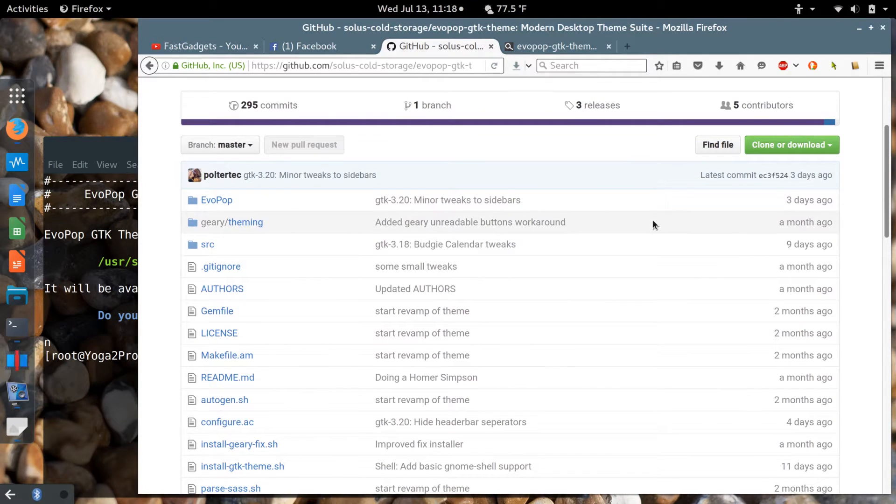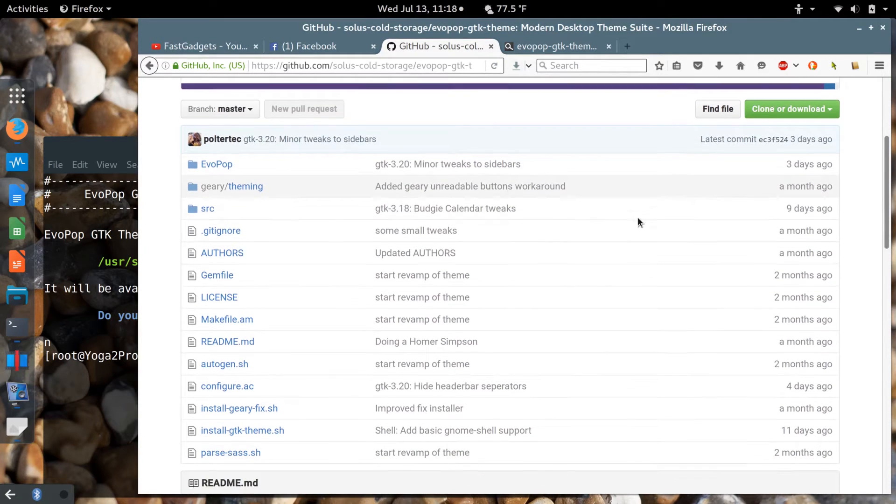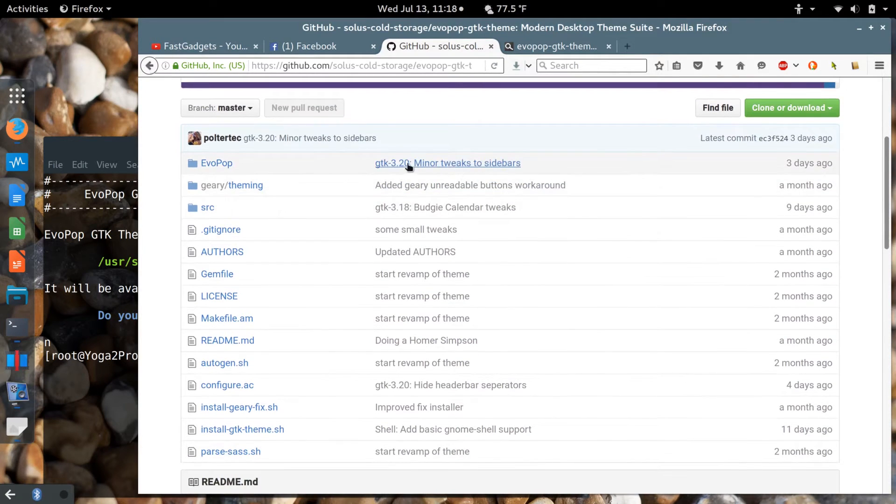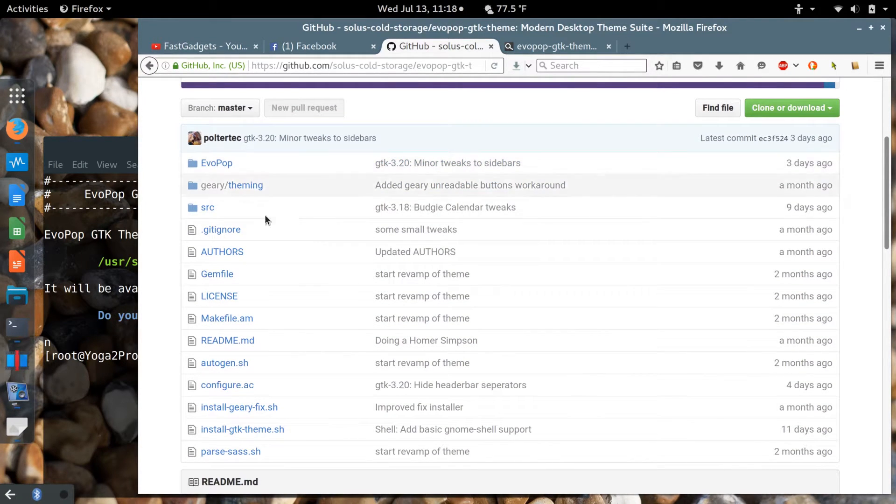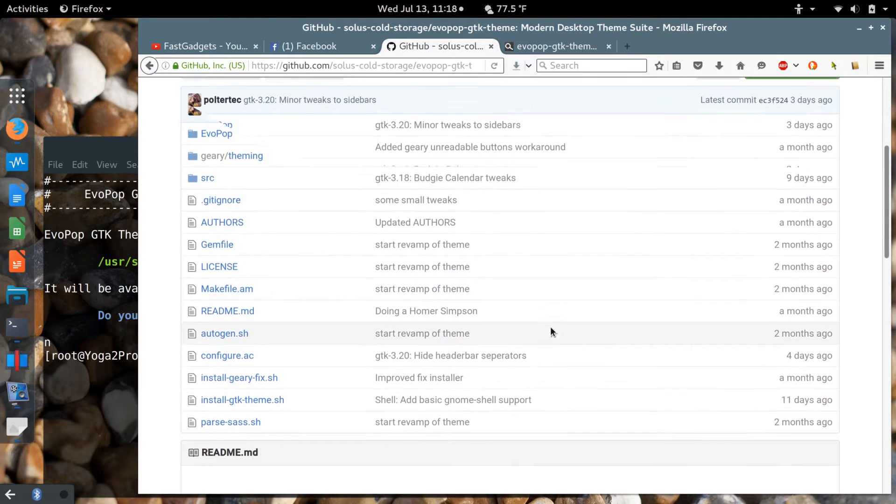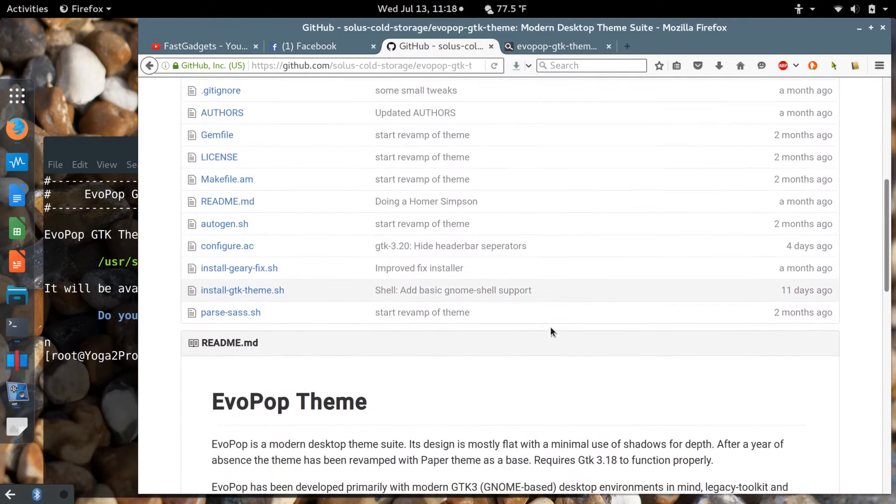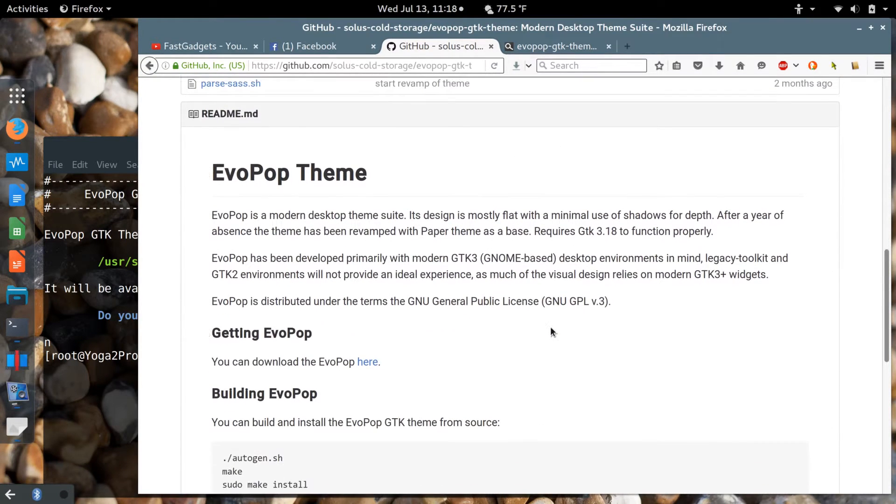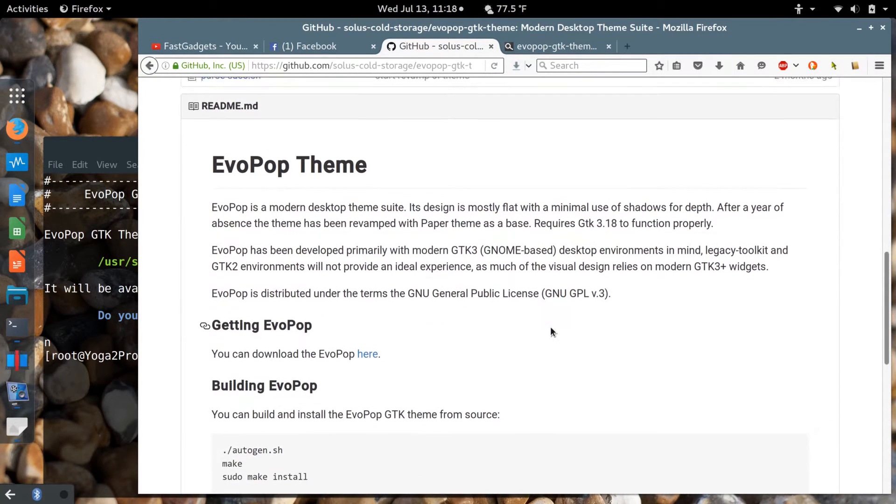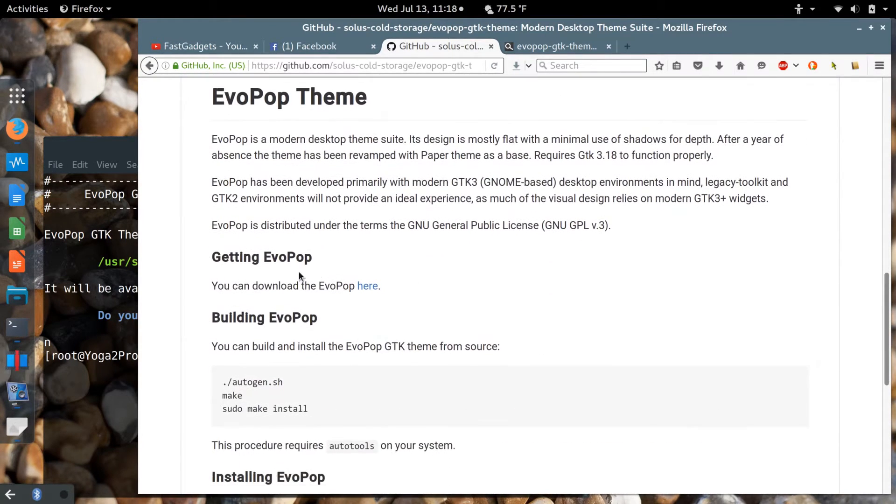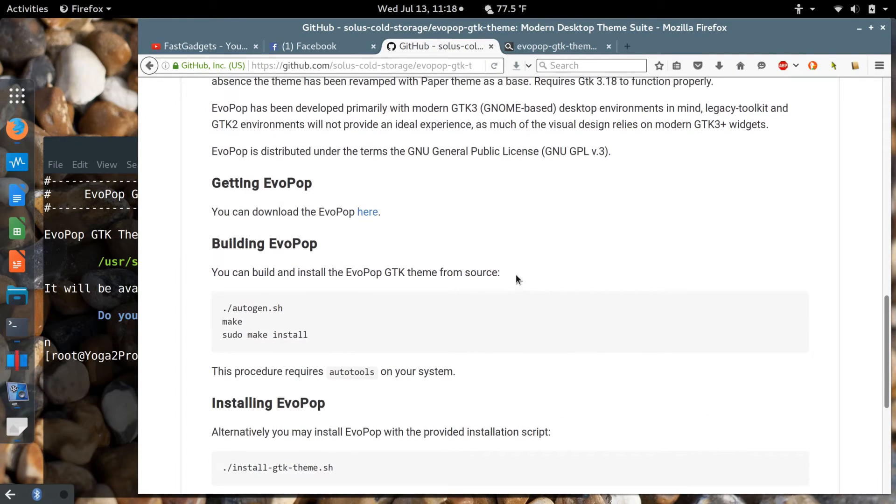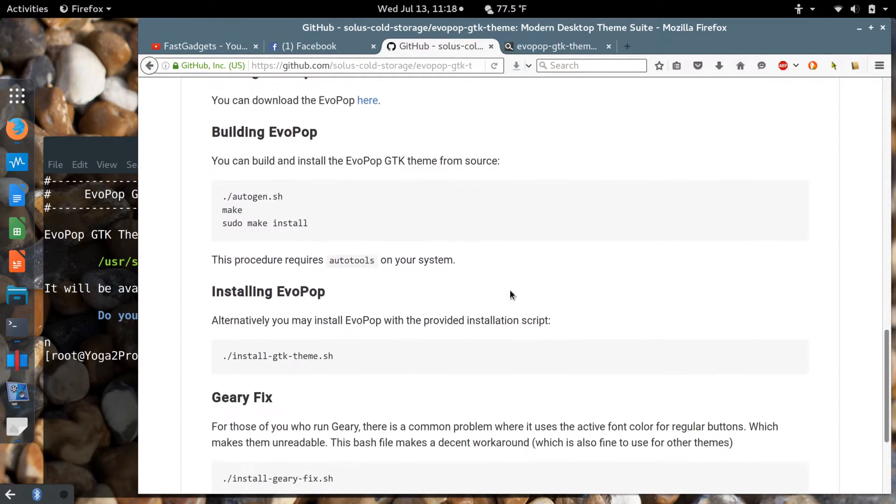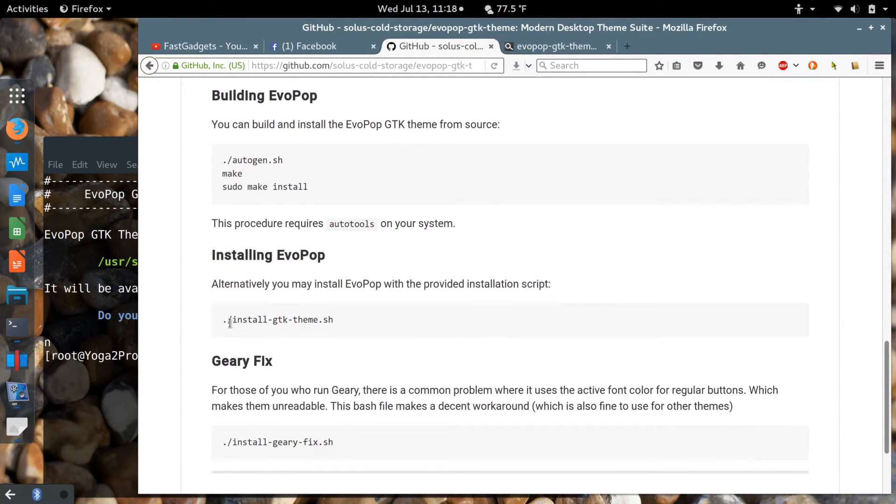Go to github.com and search for the EvoPop GTK theme by Solus Cold Storage. This theme has been updated for GNOME 3.20 and you'll want to use this download link.